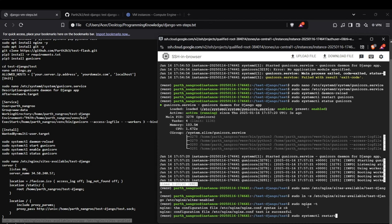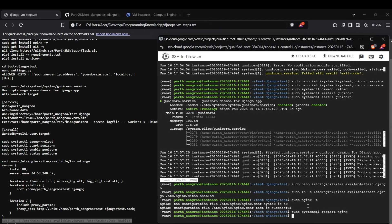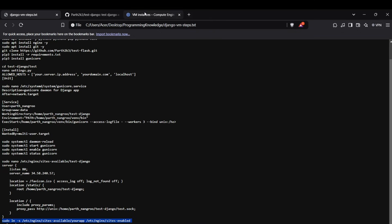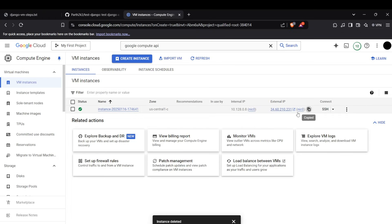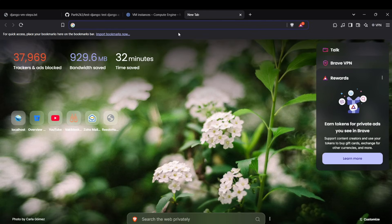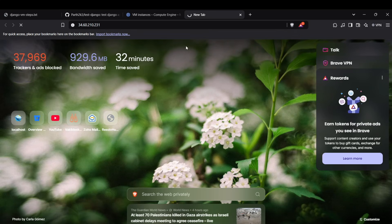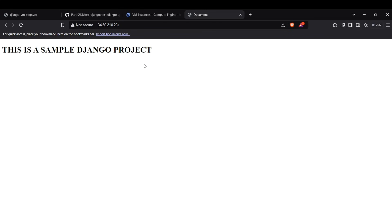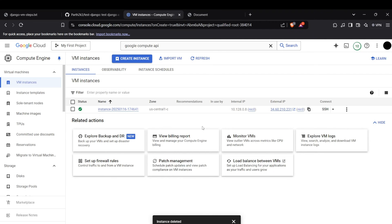The deployment process is complete. Going to the external IP, we can access the web app. There it is — this is the sample Django project from the GitHub repo, successfully deployed on our Google Cloud VM. Thanks for watching.